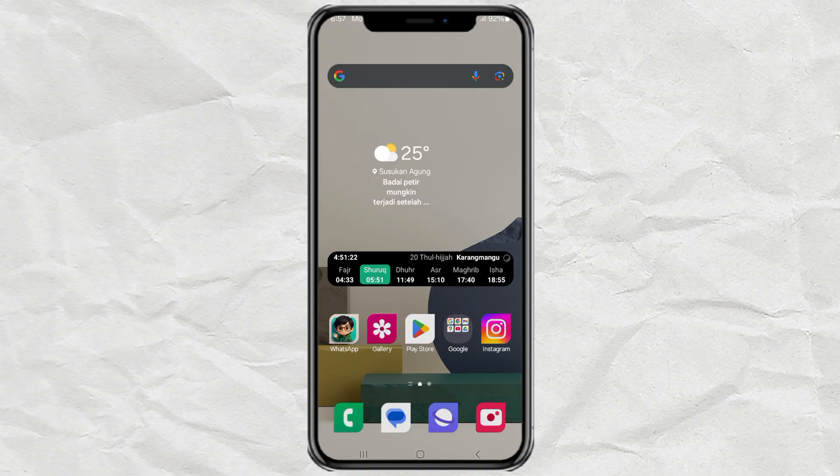So yeah, that's how you level up your multitasking game on Android using floating windows. If this helped you, give it a like, drop a comment, and don't forget to hit that subscribe button for more Android tips coming your way. Catch you in the next one. Peace.